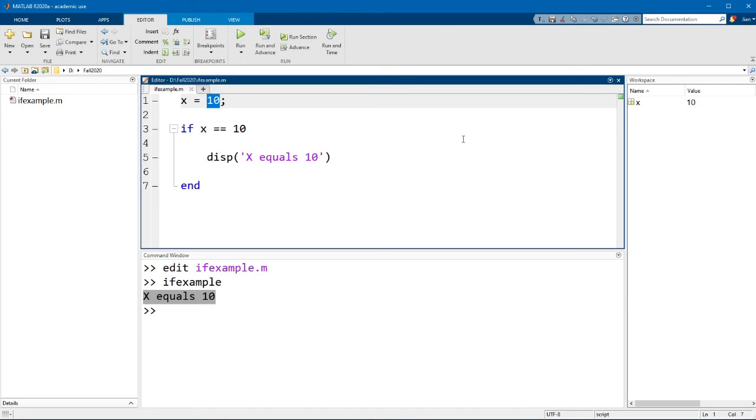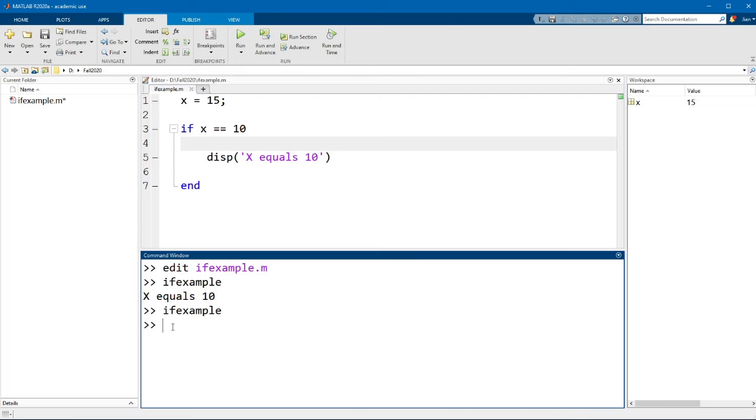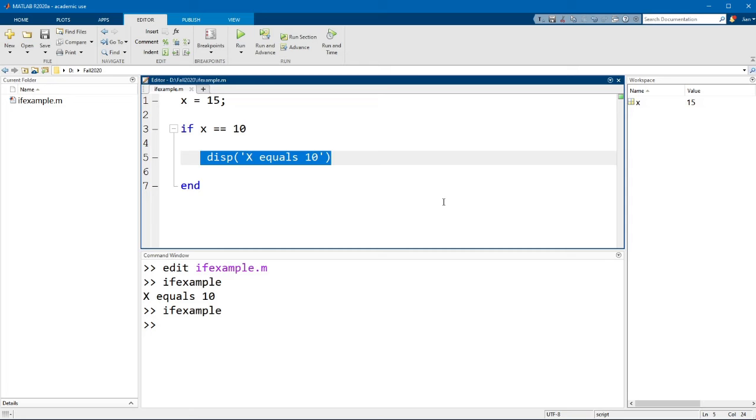But let's say we change the value of x to something else, let's say it's now 15. Now if I run this code nothing happens because this logical expression is not true and so this statement does not run.